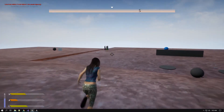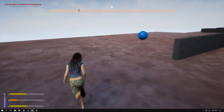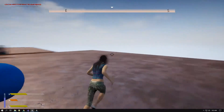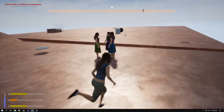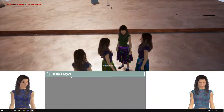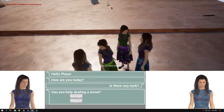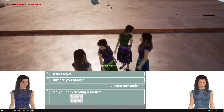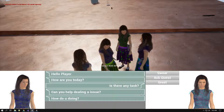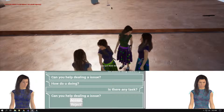One more thing we can do is assign the quest when speaking to the NPC. I have included this in my game. Instead of manually picking up the quest, we can speak to the NPC and ask for a quest — 'Is there any task? Can you help dealing an issue?' — and we can accept or reject it. I will reject it first and it will ask again.